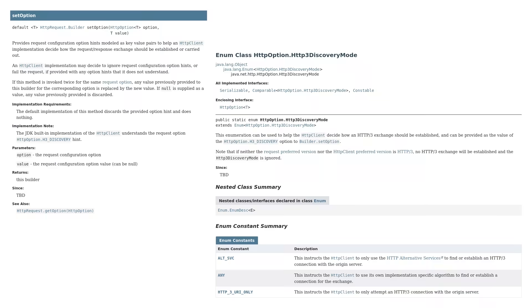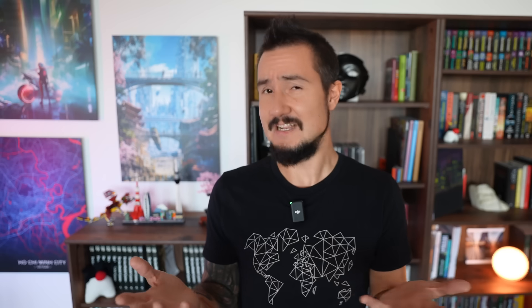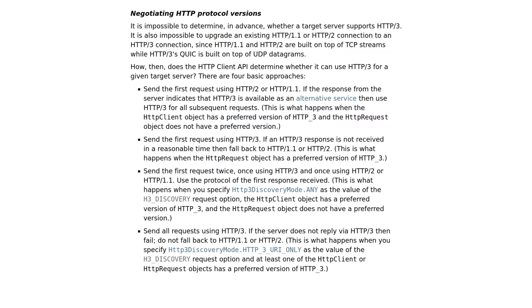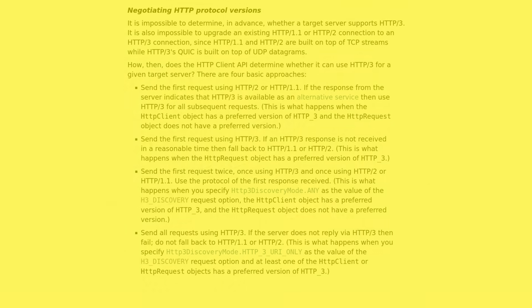Luckily, you don't need to do any of that. Java's HTTP client can do this for you, and you can select any of these four strategies with the right combination of arguments to the aforementioned version methods as well as to the new setOption method on the client builder. I will spare you the exact details of what does what because, let's face it, by the time this feature shows up in the GA release, let alone in our code bases, we'll all have forgotten these details two times over. The JEP has you covered.